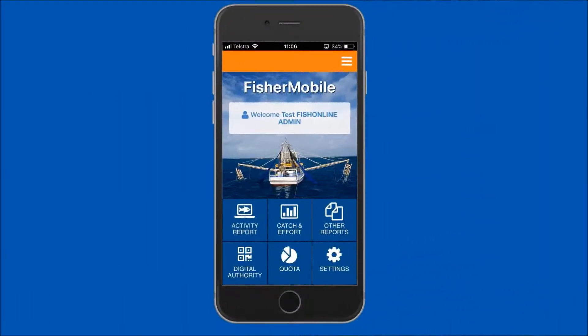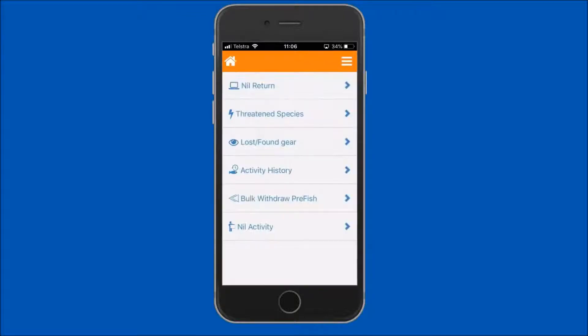The following demonstration will show commercial fishers how to submit a nil return using FisherMobile. On the home screen, tap on the other reports icon, then select the nil return menu option.